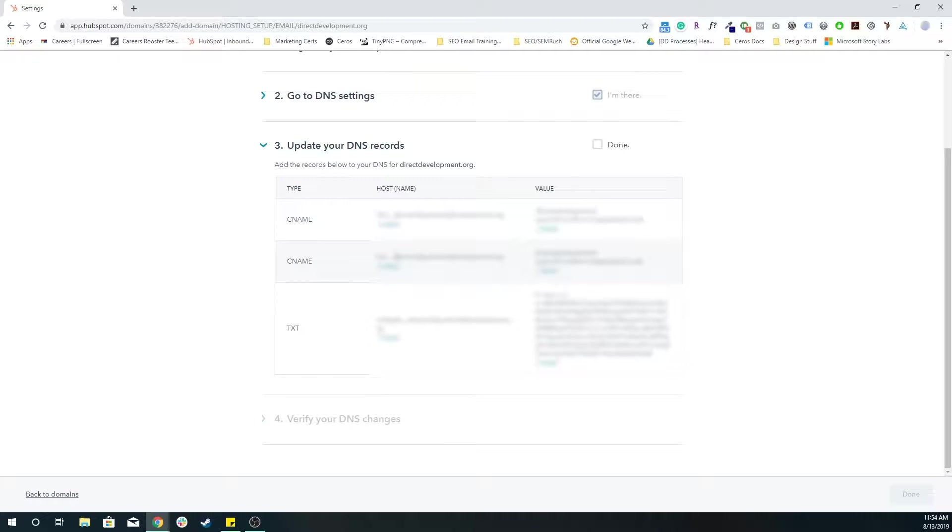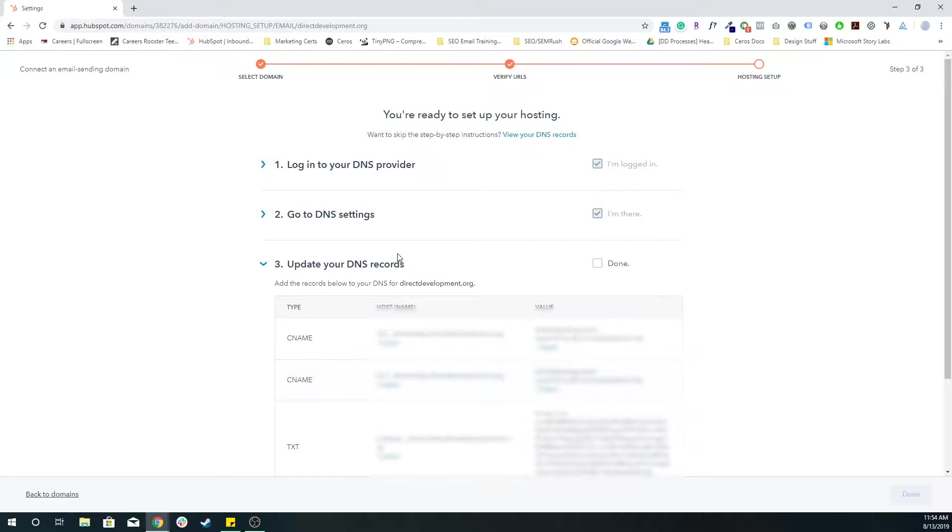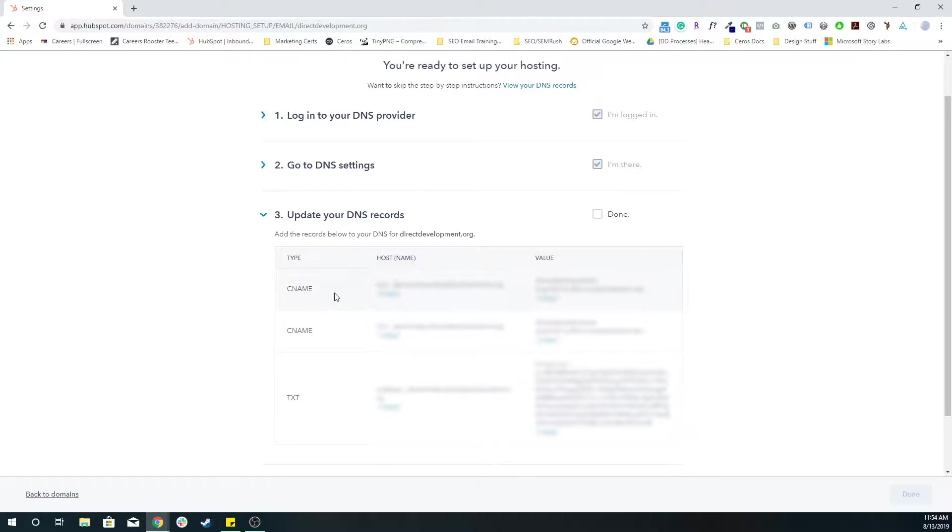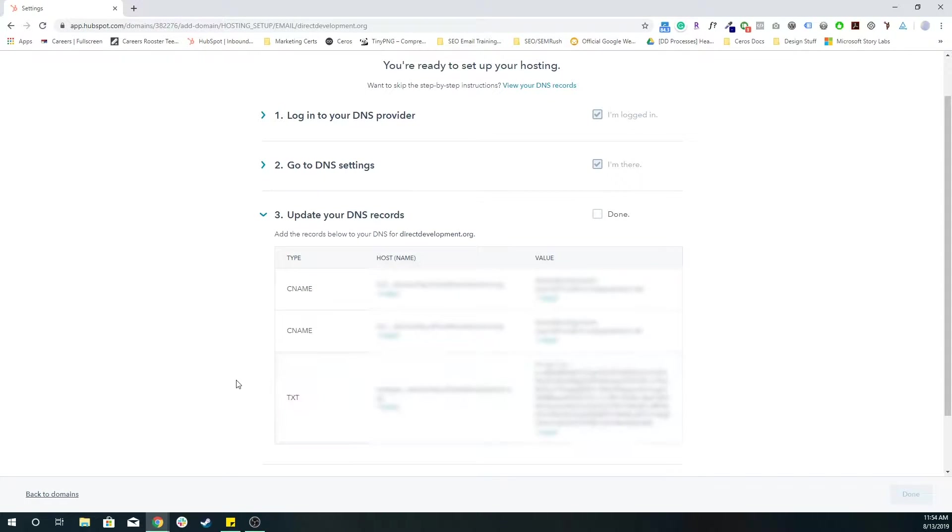And so you want to log into your DNS provider, whether that's Network Solutions or GoDaddy, Namecheap, Google domains, whatever it is that you're using. And you're going to want to manage the DNS for that specific domain. And remember, we chose DirectDevelopment.org. So I want to manage the DNS for DirectDevelopment.org and add these two CNAME and TXT records.